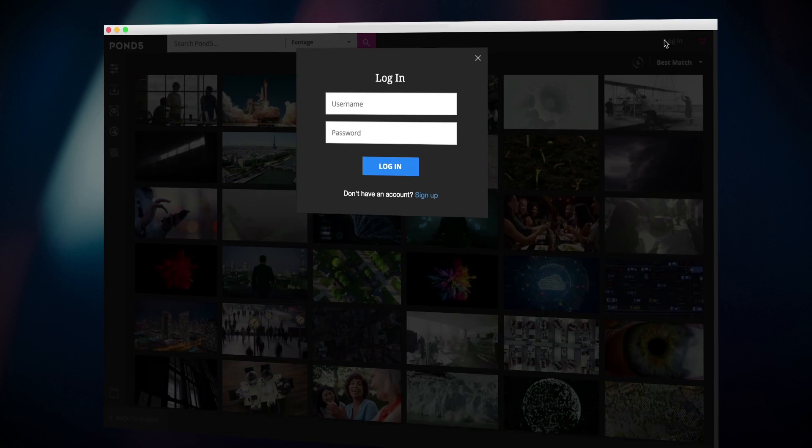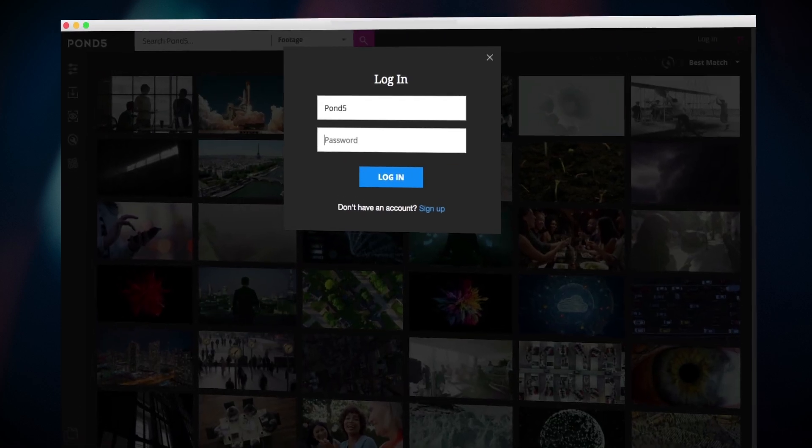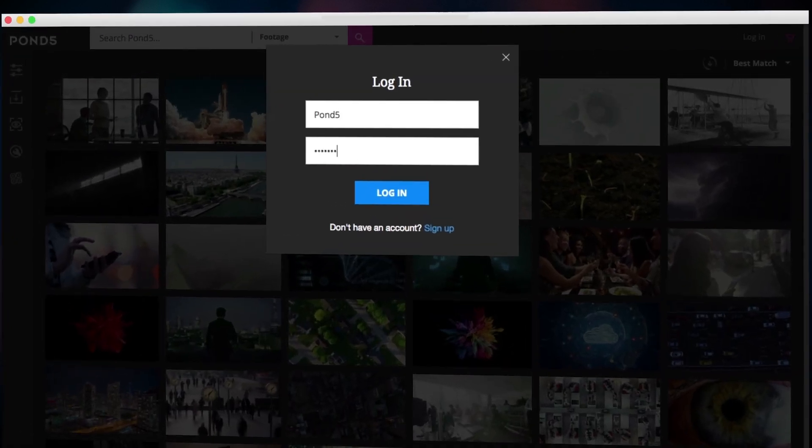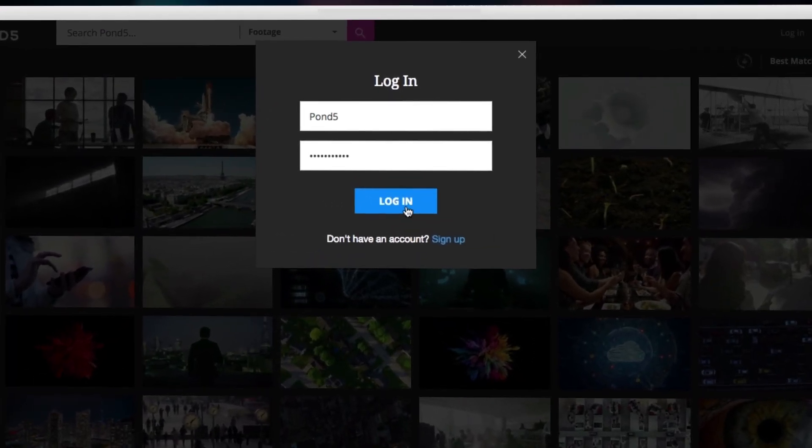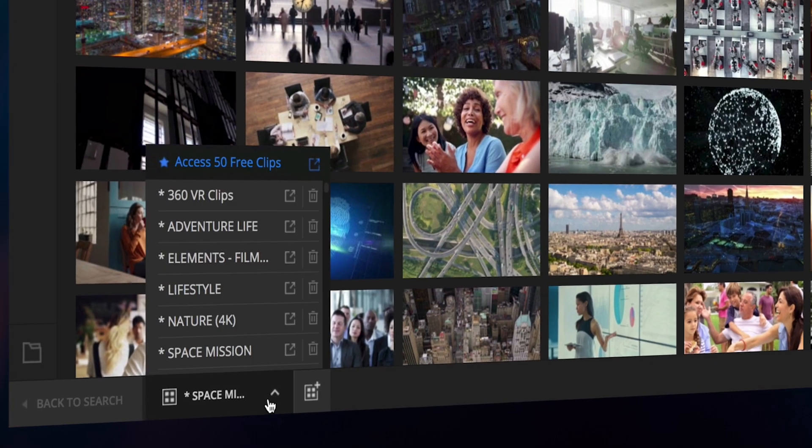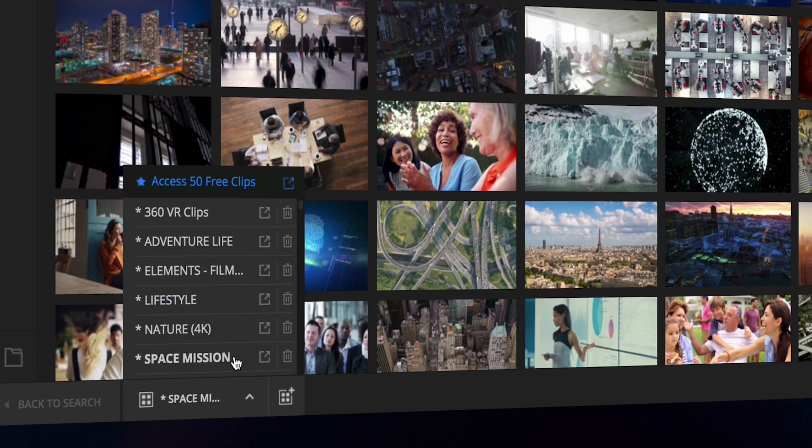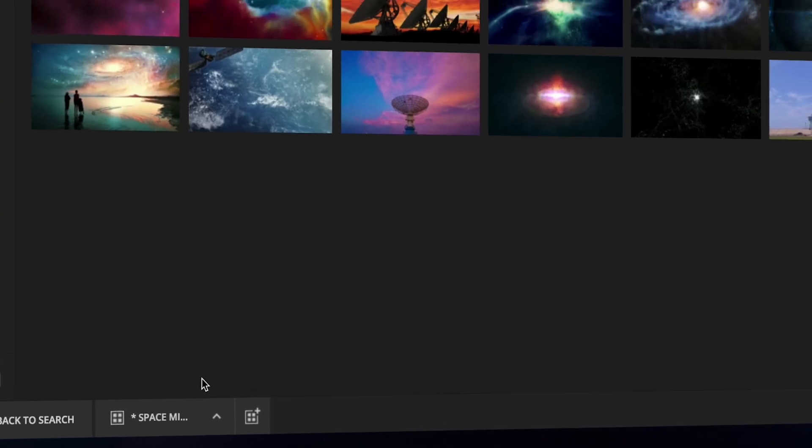Once you launch the app, log in to your Pond5 account. You'll instantly have access to all your Pond5 collections.